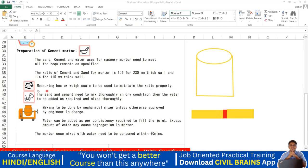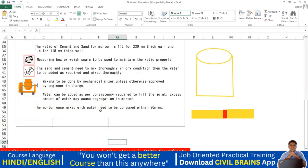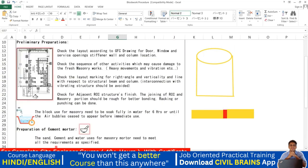Use a measuring box or weighing scale to maintain the mortar ratio properly — either weigh batching or a measuring box. Sand and cement need to be mixed thoroughly in dry condition before water is added. Mixing should be done by mechanical mixer unless approved otherwise by the engineer. Mortar once mixed with water must be consumed within 30 minutes.